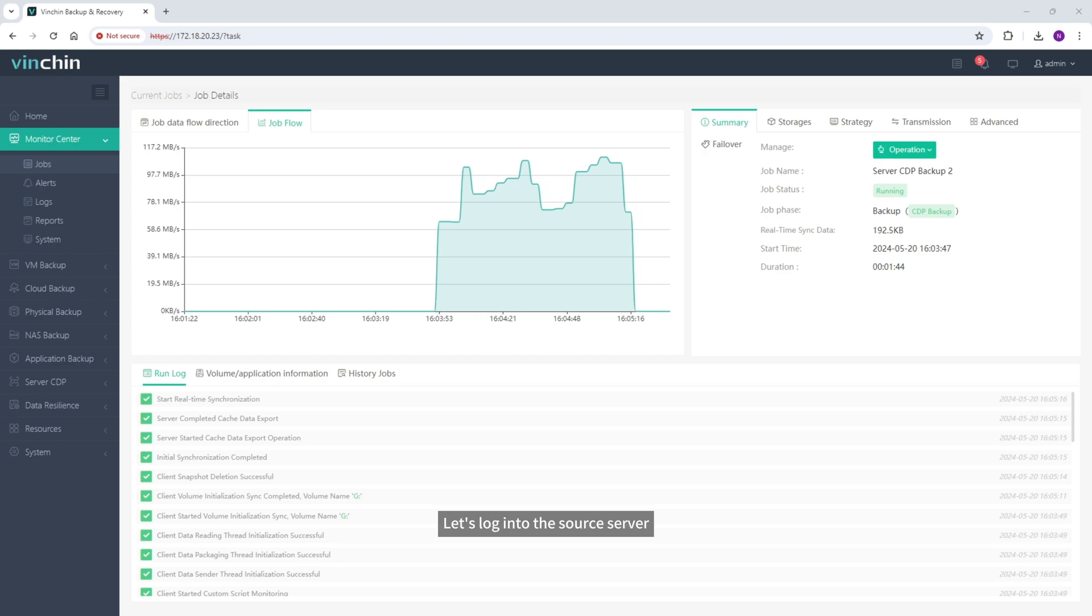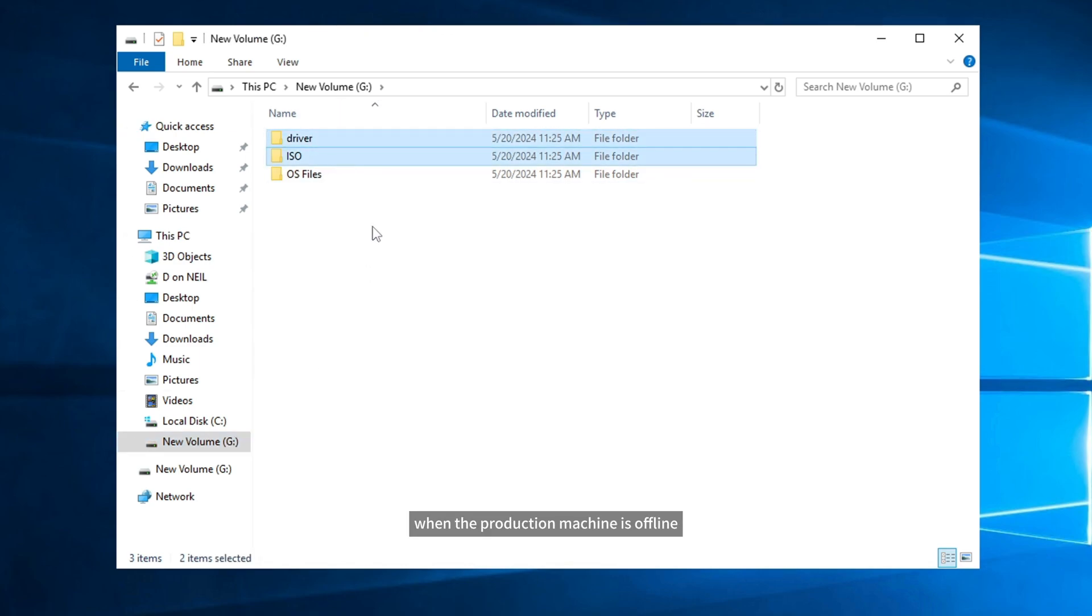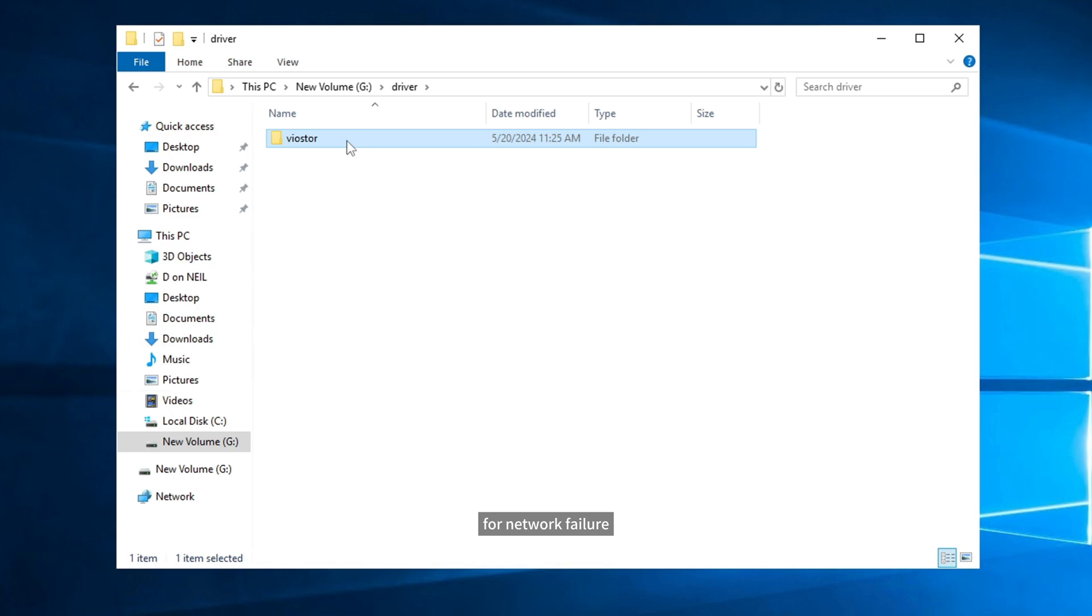Let's log in to the source server and view the folders on it. Later I will disconnect it from network to simulate the case when the production machine is offline for network failure.